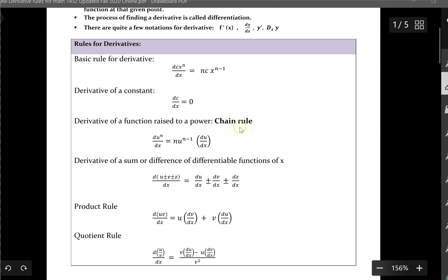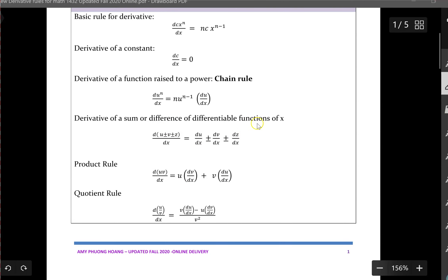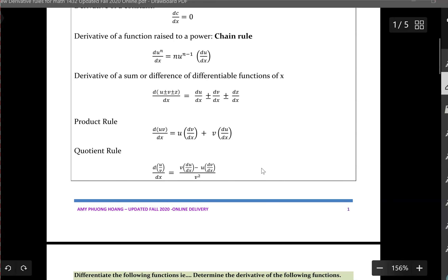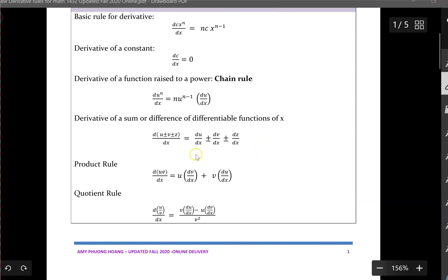The derivative of a sum or difference of functions of x is denoted as the derivative of function u plus or minus function v plus or minus function z, all as a function of x. You can break this into parts: take the derivative of u, add or subtract the derivative of v, and add or subtract the derivative of z. There is also a product rule and a quotient rule. I will go over a few examples to clarify which rules to apply for certain functions.